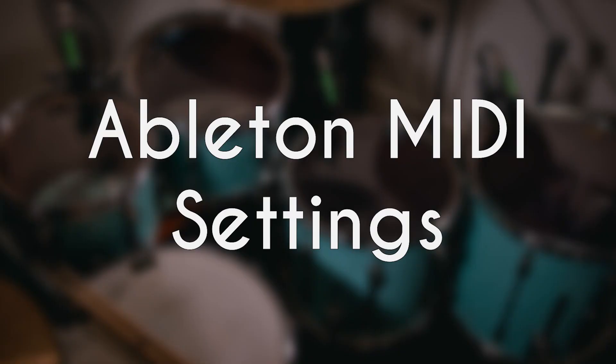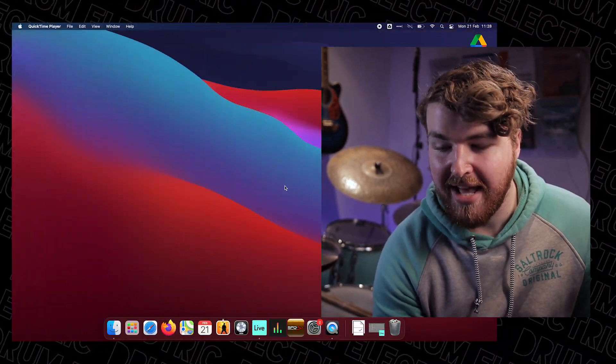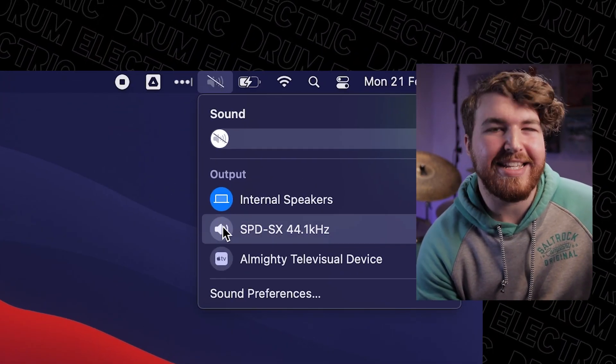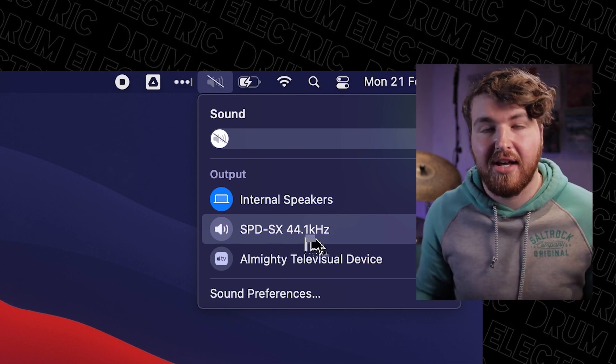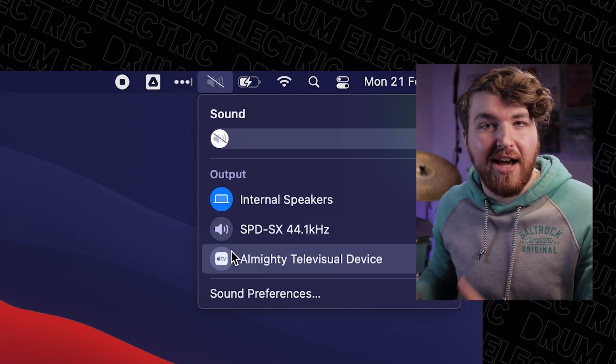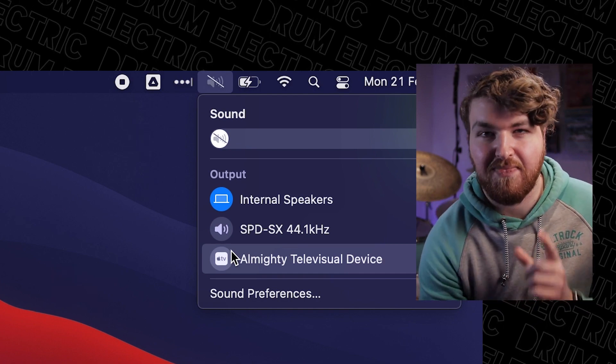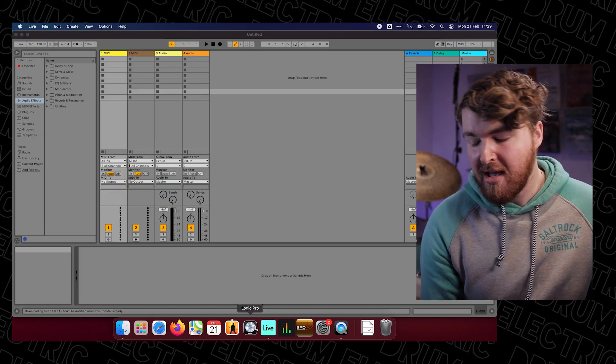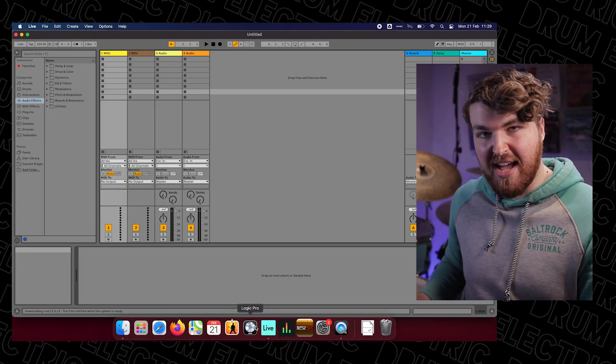From here, we're going to take our USB-B cable that's plugged into the back of the SPDS-X and plug that into our Mac. To check that it's all working, head up to the top to Sound Preferences and you'll be able to see the SPDS-X at 44.1 kHz — that means the Mac is picking up the SPDS-X, which is good. The next step is to open Ableton and hit the SPDS-X.